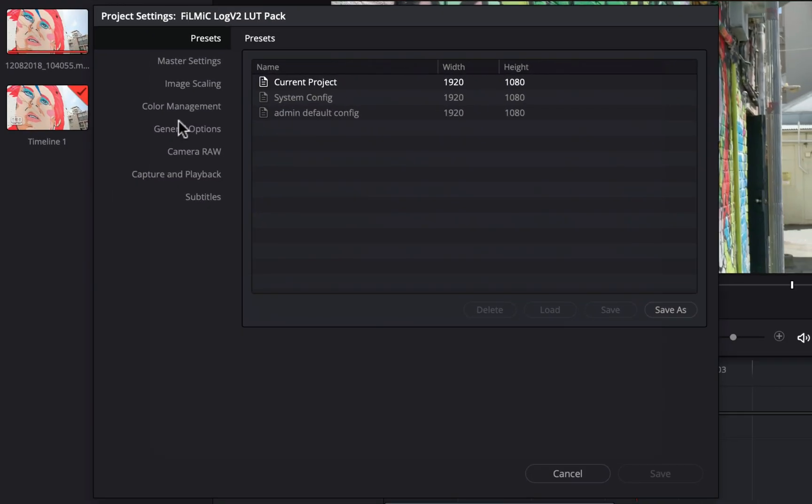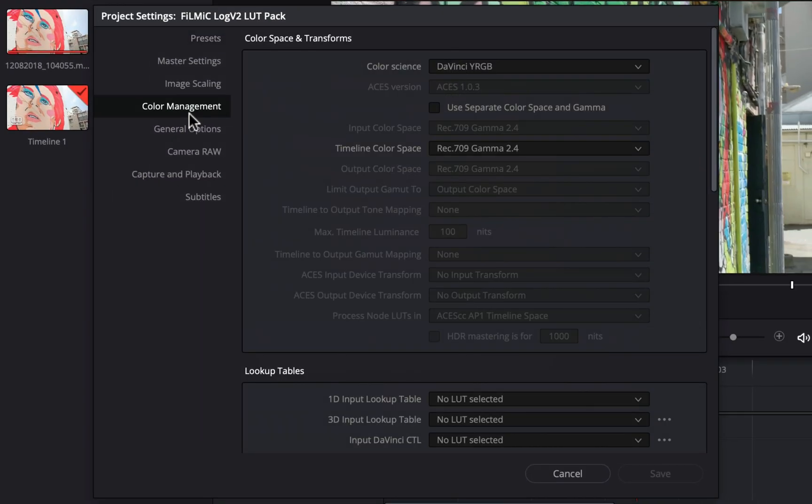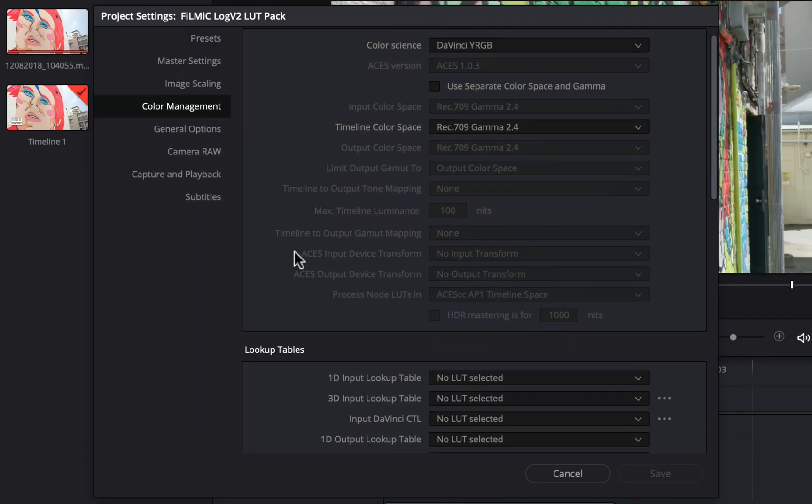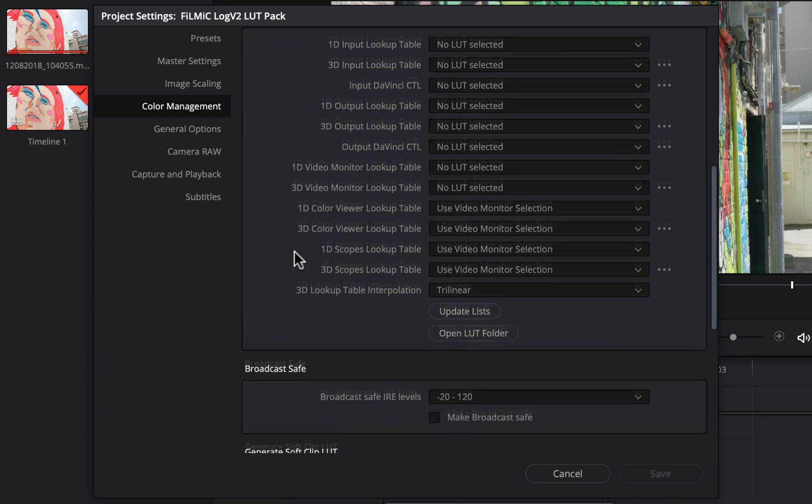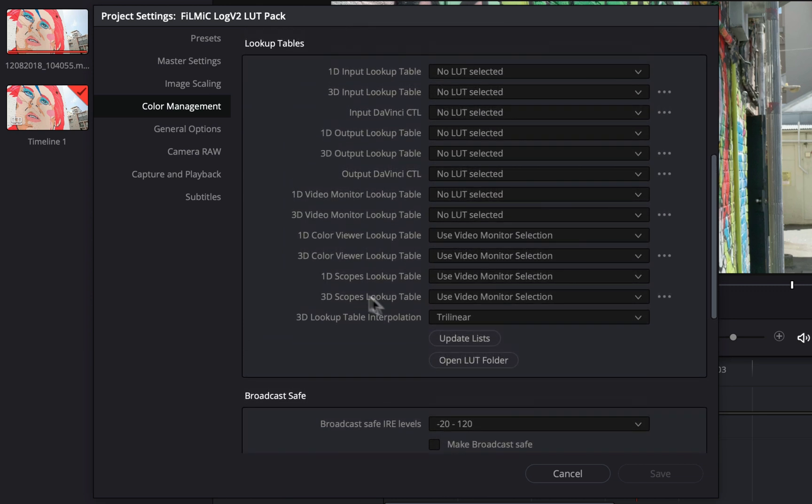Next, click on Color Management, and scroll down to the Lookup Table section, and click Open LUT Folder.